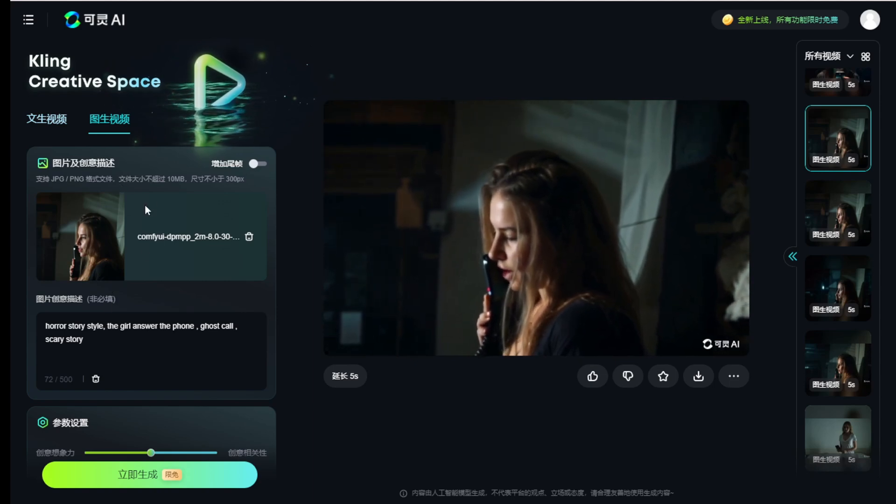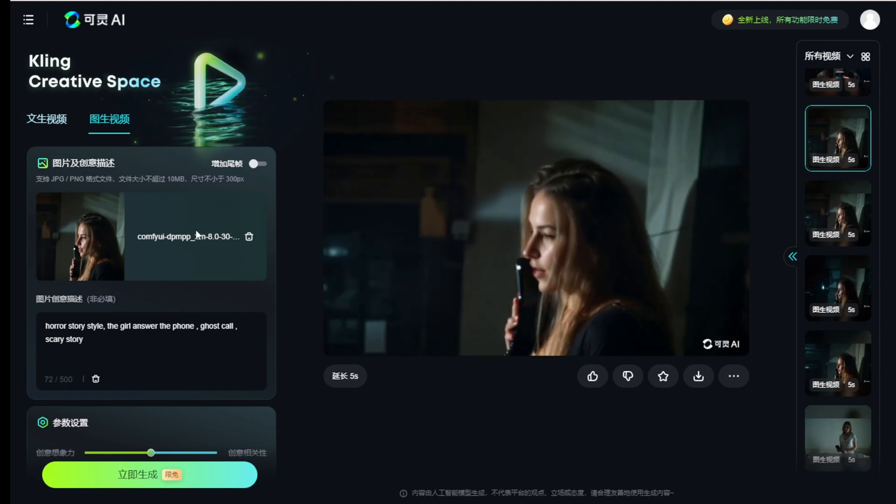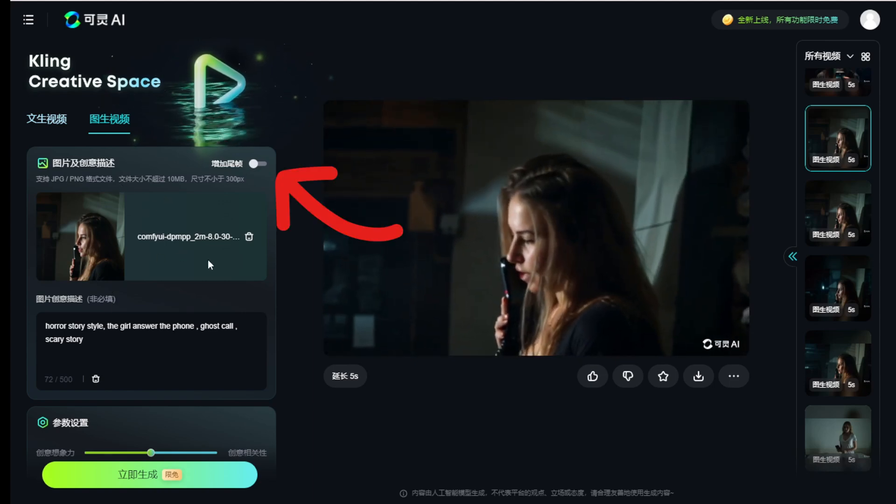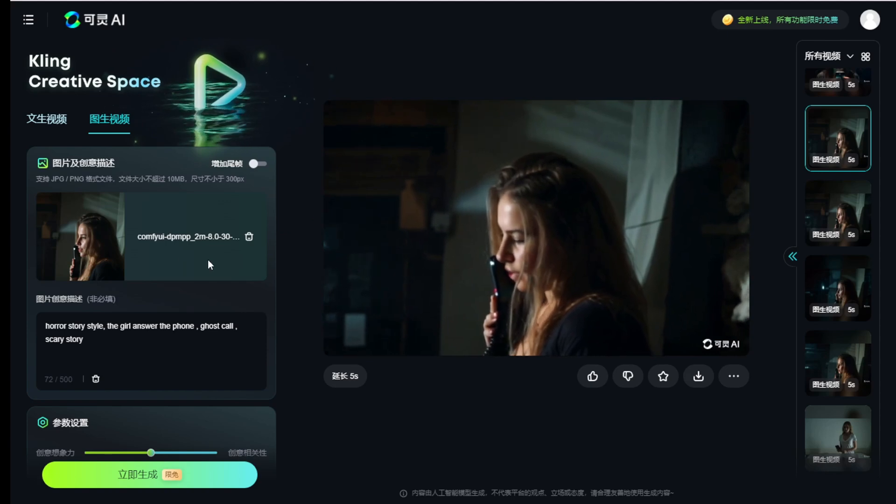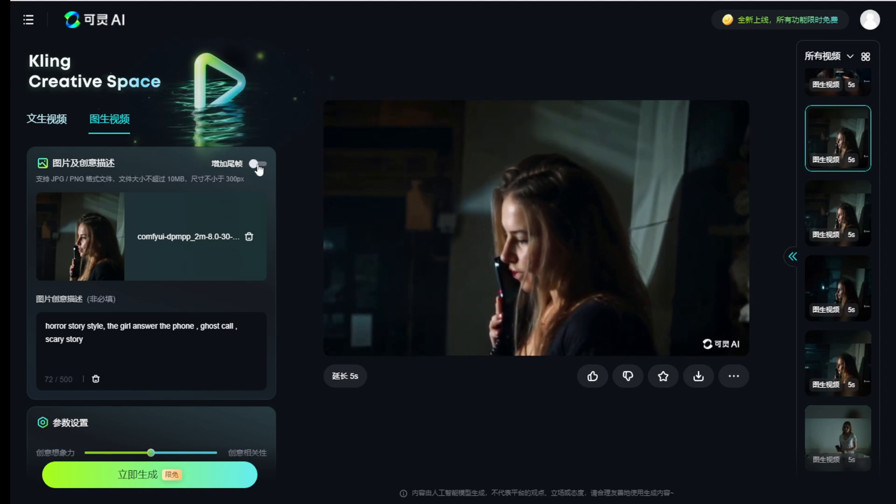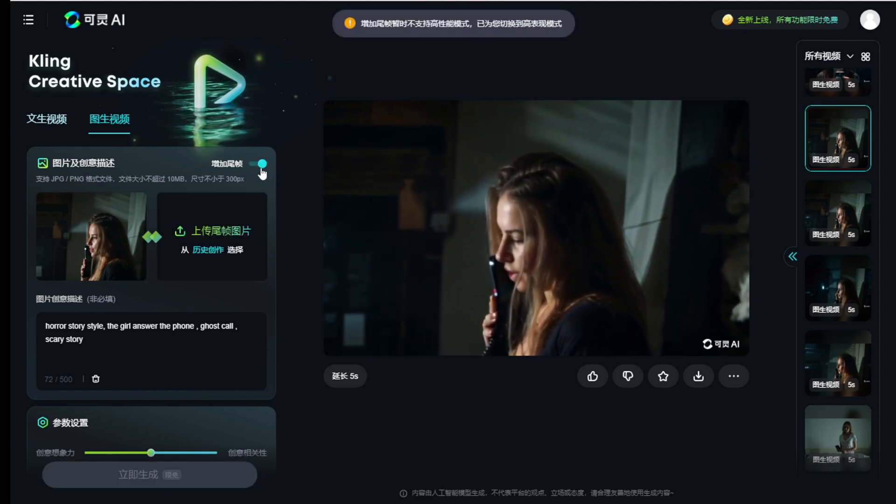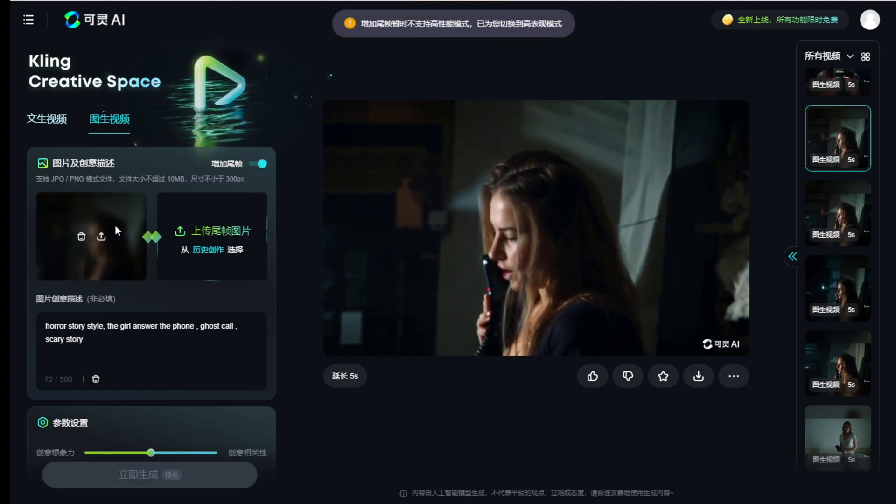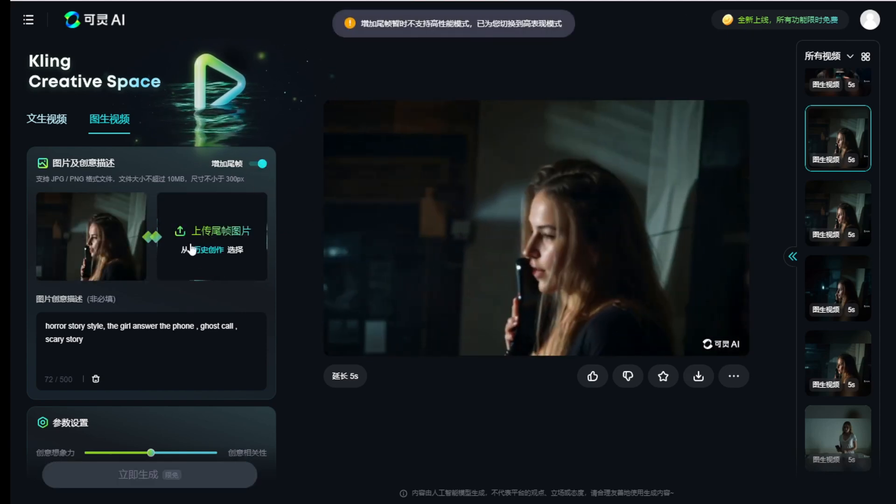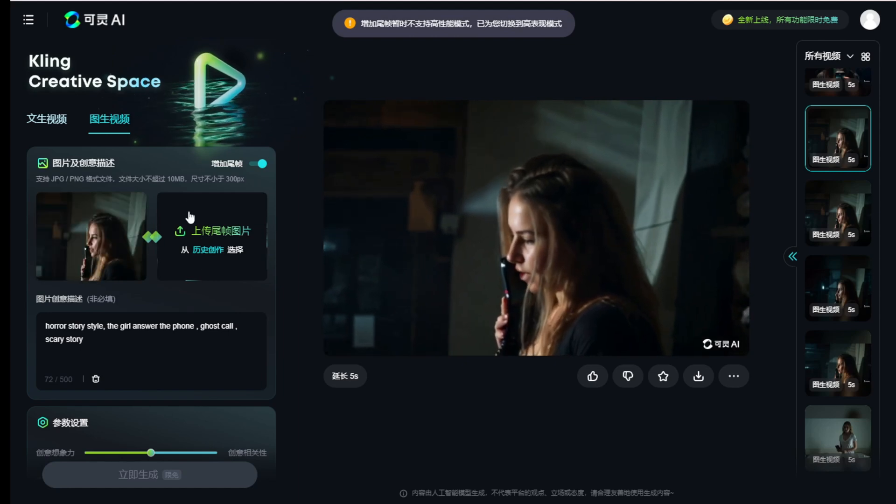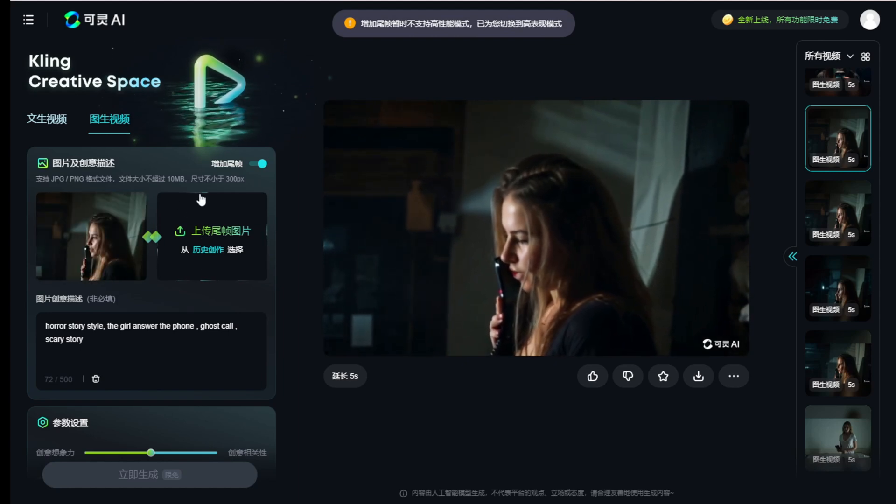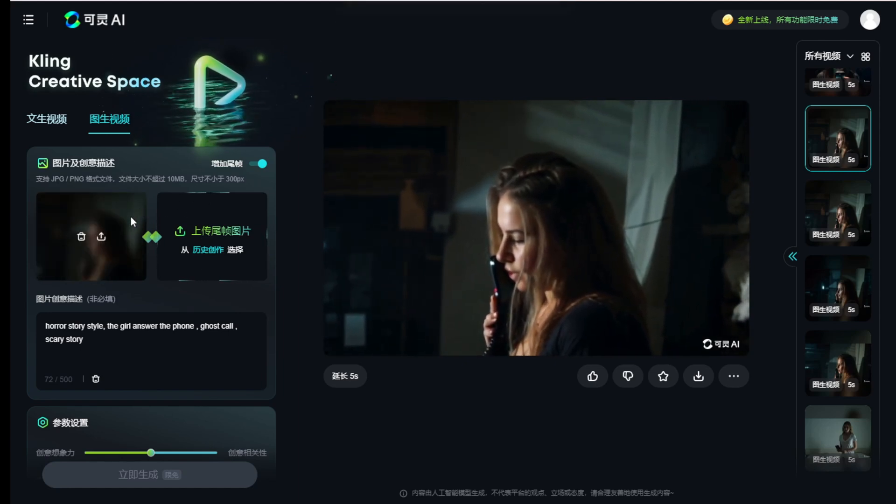They also have key points for the beginning and ending in Kling AI as well. You can enable this button. You have two upload image areas where you can set the key points for the starting and ending of the video clip.